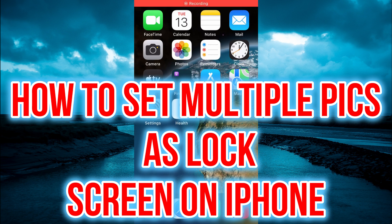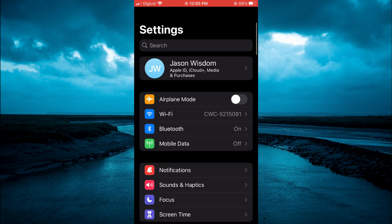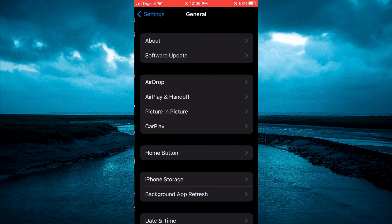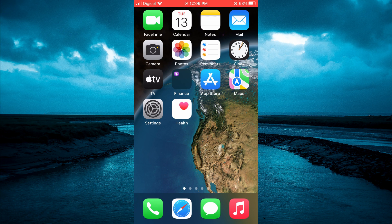Hello, welcome to Simple Answers. In this video I'll be showing you how to set multiple pictures as lock screen on iPhone. The first thing you want to do is go into Settings, tap on General, then select Software Update, and ensure that your iPhone is up to date and is using the latest iOS.